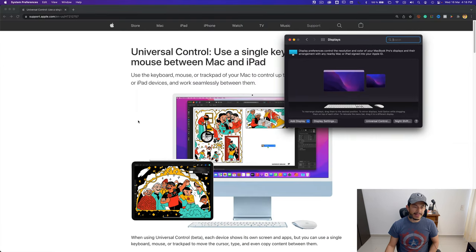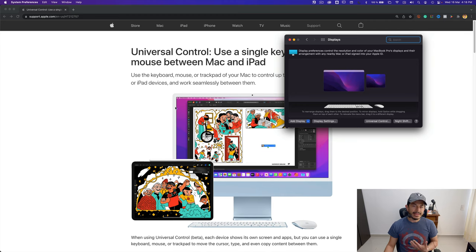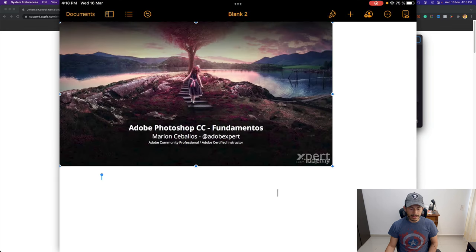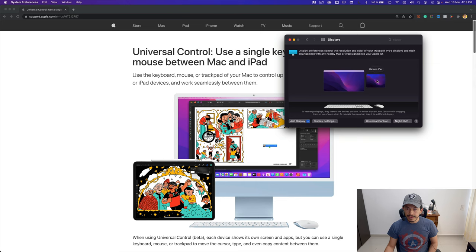If I drag the mouse to the left edge of the Mac screen, Universal Control doesn't activate because I've changed the display order. So to reach the iPad now, I need to drag the mouse to the right edge of the Mac screen.